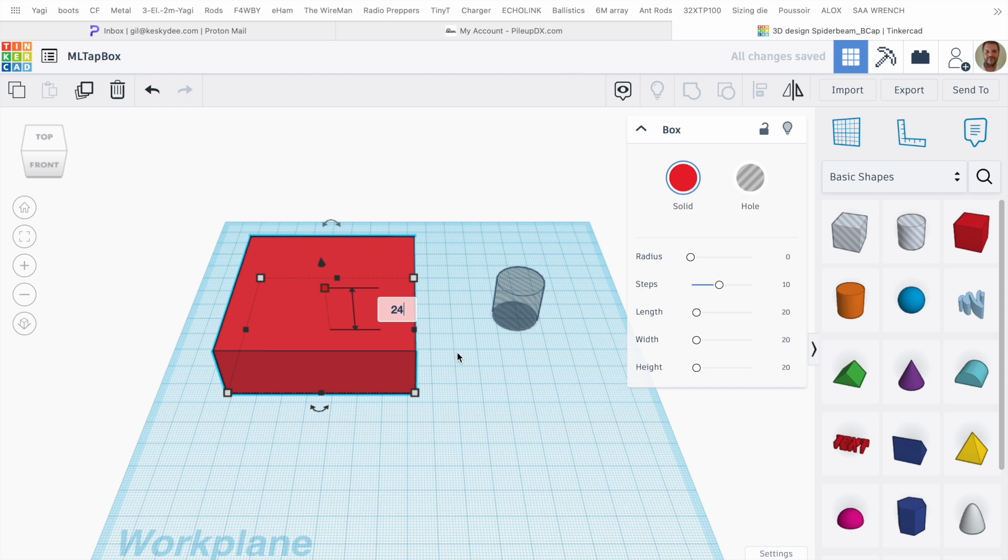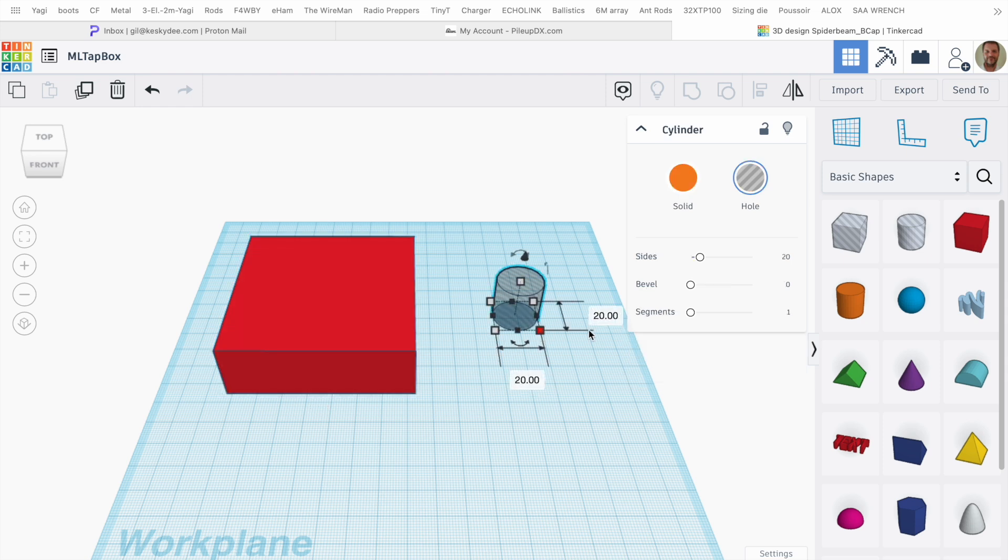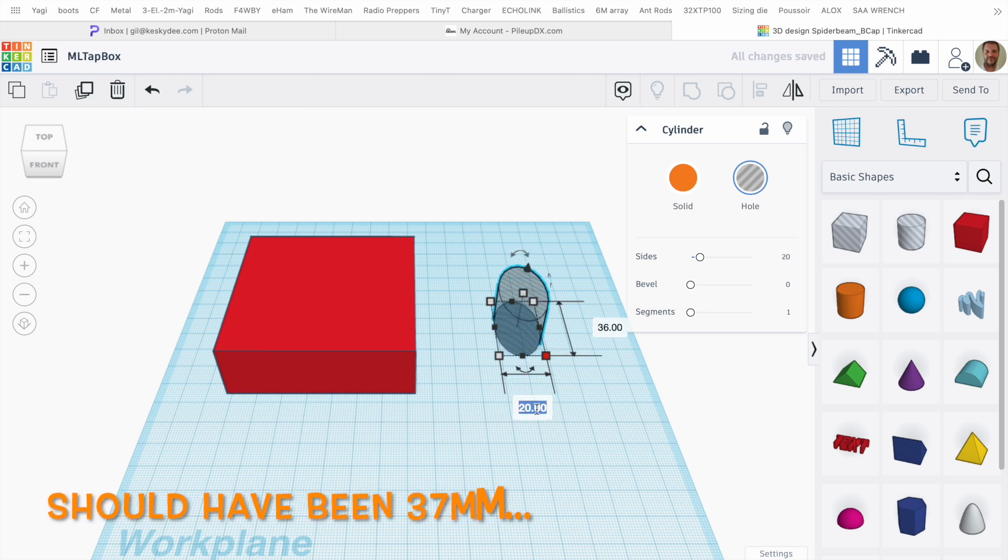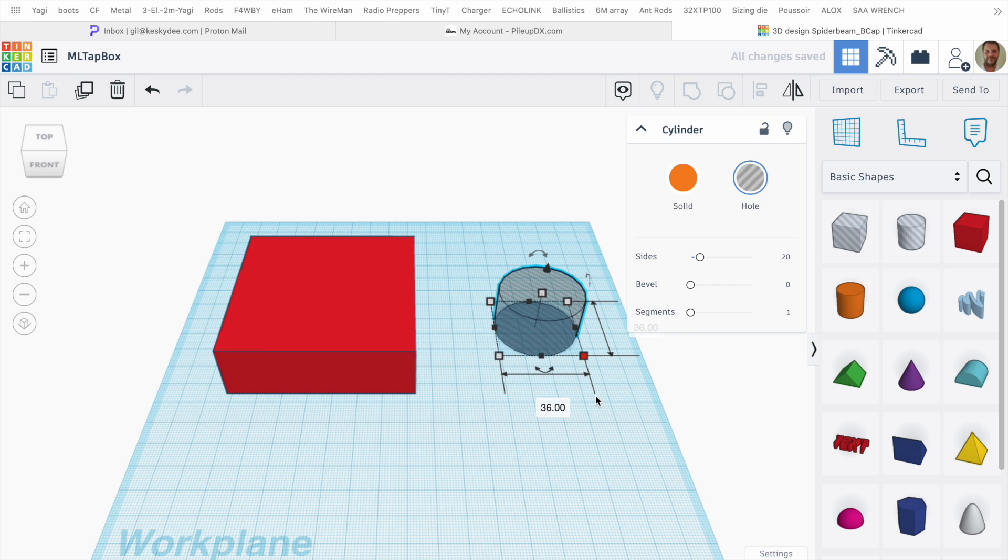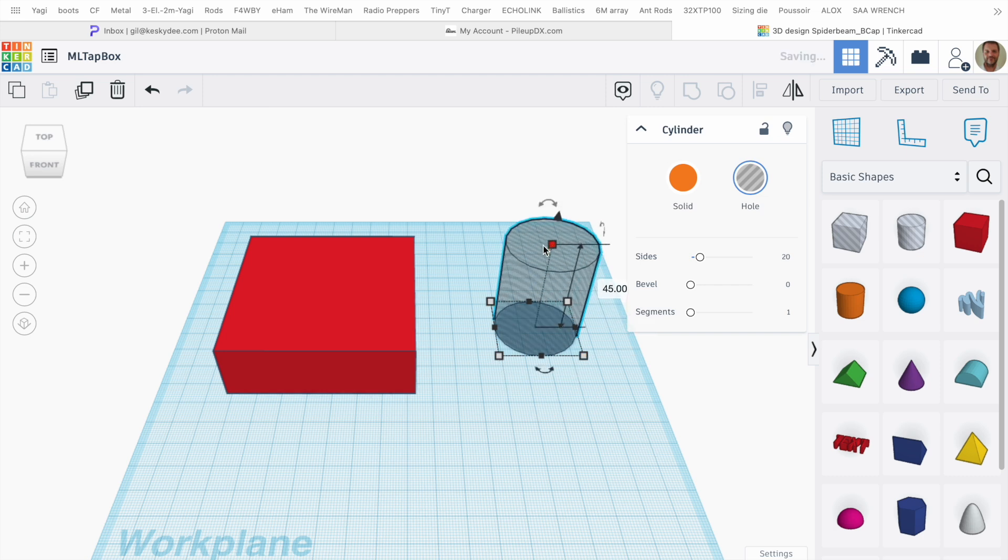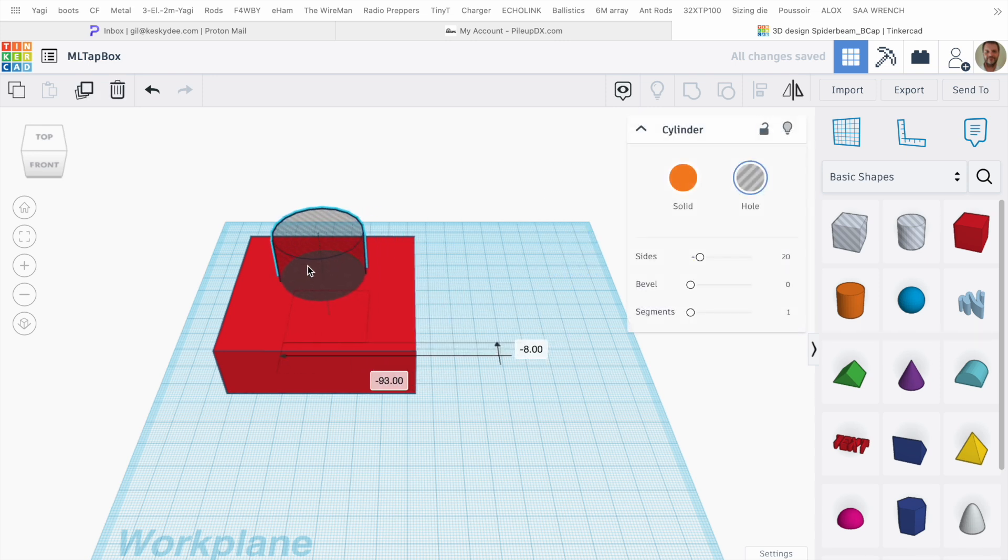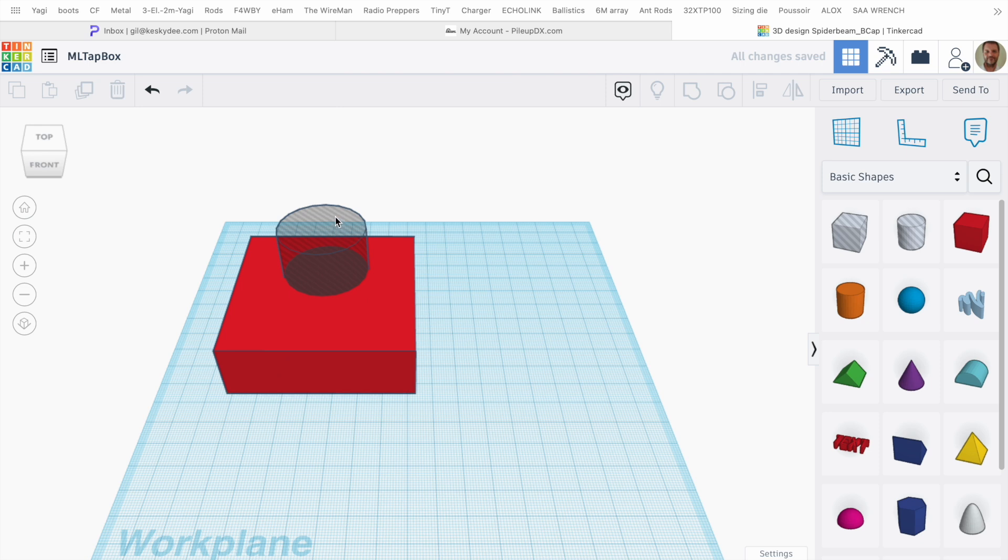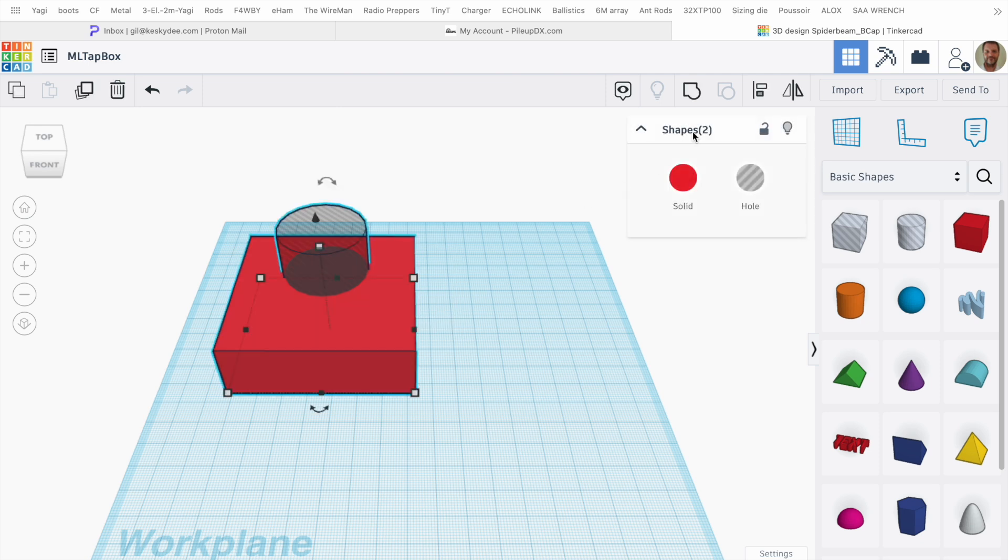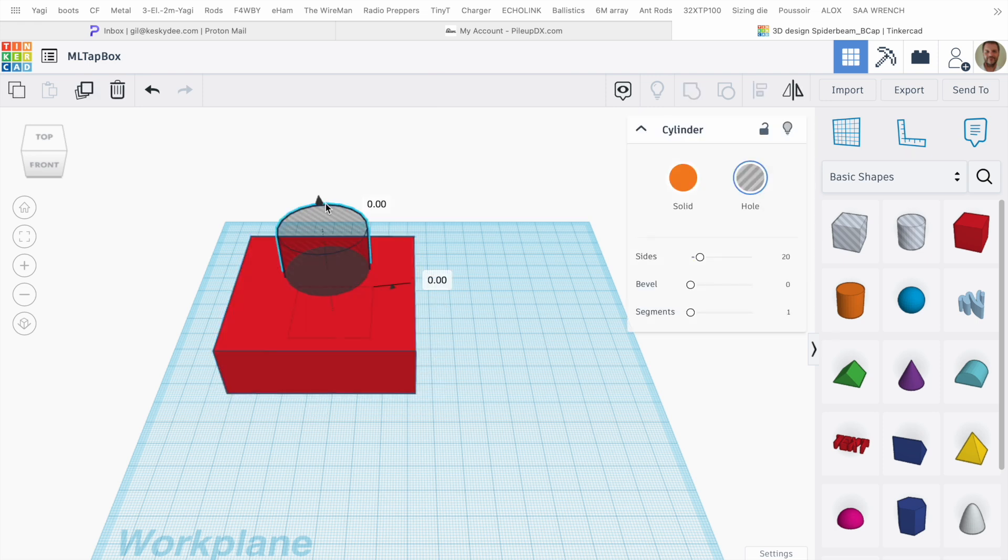Then I can pick my cylinder here and set diameter to 36 by 36. I need to make it a little bit taller, move it inside the box just where I want it. Now I'm going to select both and align so it's aligned on at least one plane. Now I can raise it by two millimeters so I don't take off the bottom.